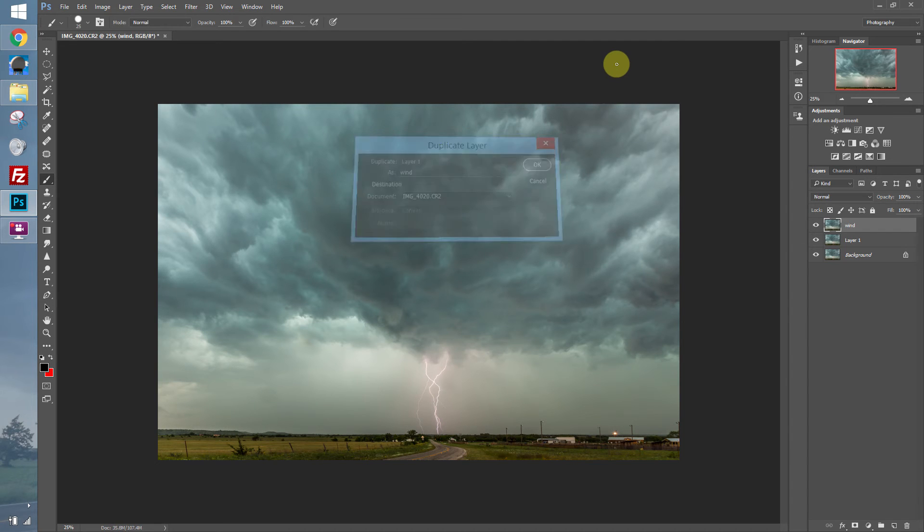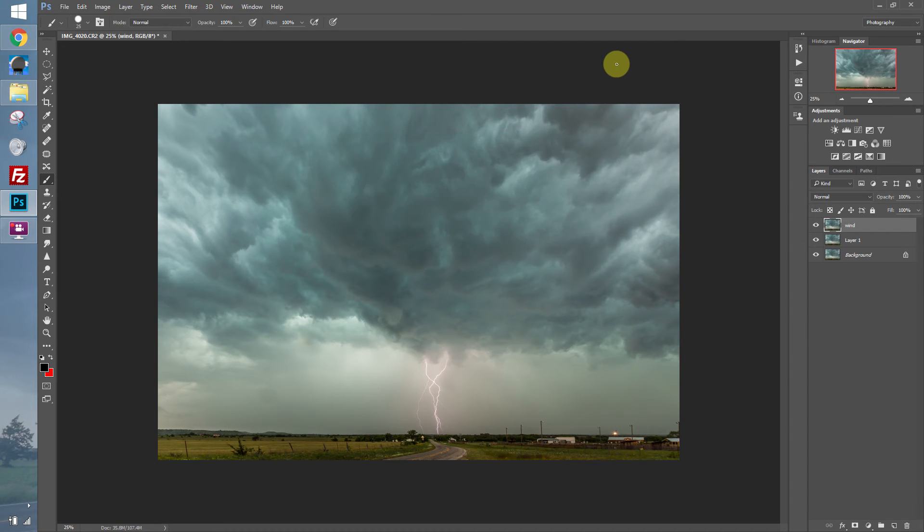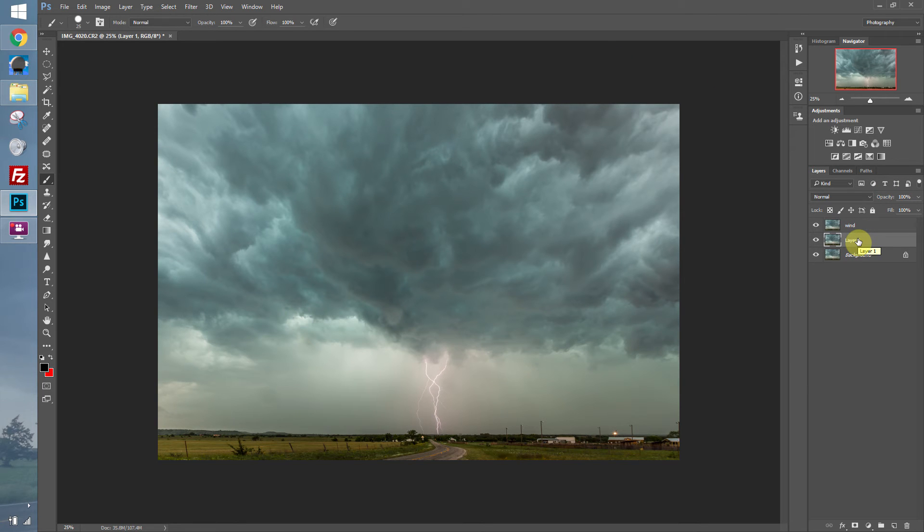Call this Wind. You can also change layer names by double-clicking on the name. That's Road.